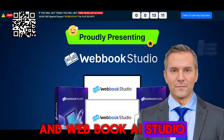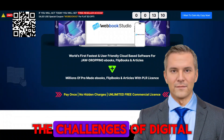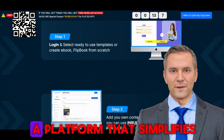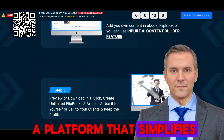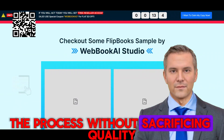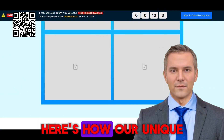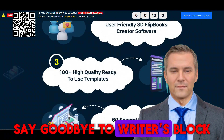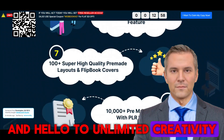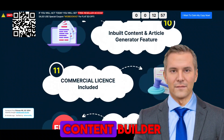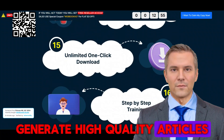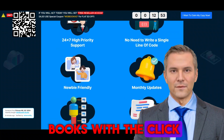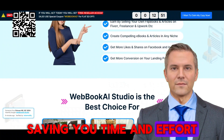At Webbook AI Studio, we understand the challenges of digital content creation. That's why we've developed a platform that simplifies the process without sacrificing quality. Here's how our unique features will benefit you: say goodbye to writer's block and hello to unlimited creativity with our AI content builder. Generate high-quality articles, e-books, and flipbooks with the click of a button, saving you time and effort.